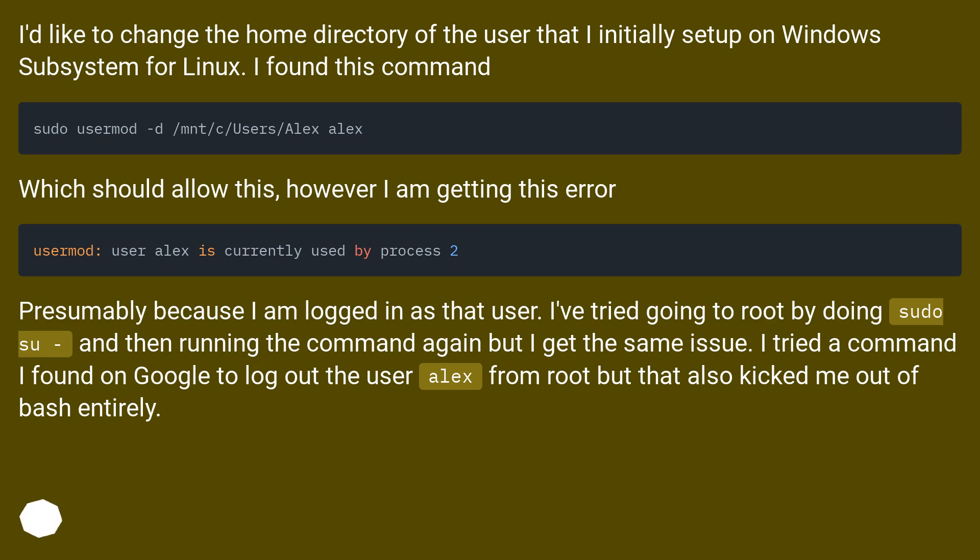This should allow this, however I am getting this error. Presumably because I am logged in as that user. I've tried going to root by doing sudo su, and then running the command again, but I get the same issue.